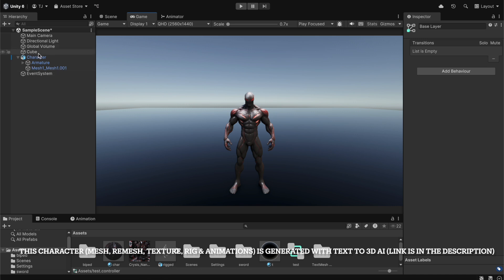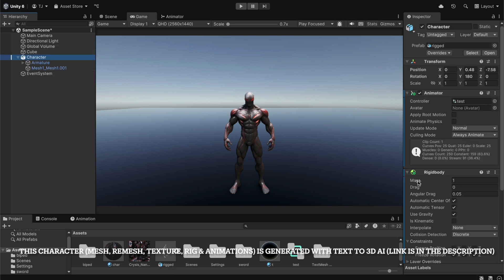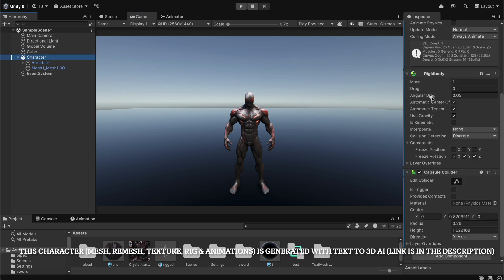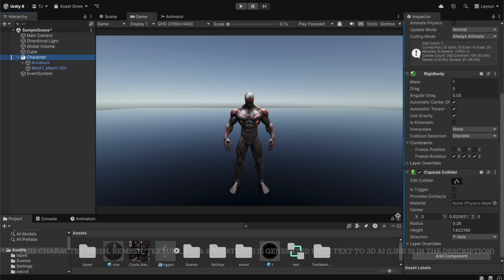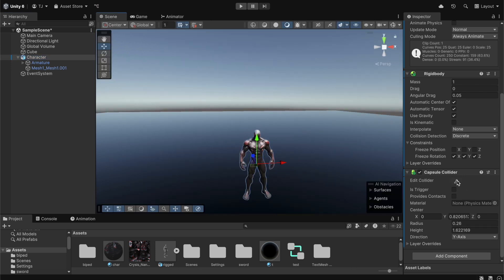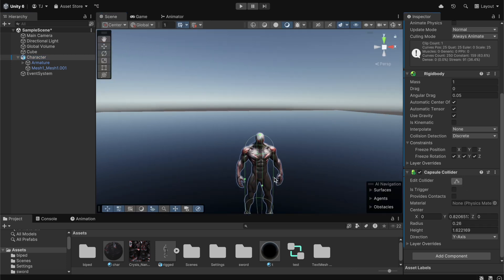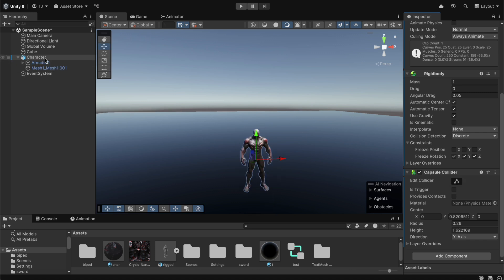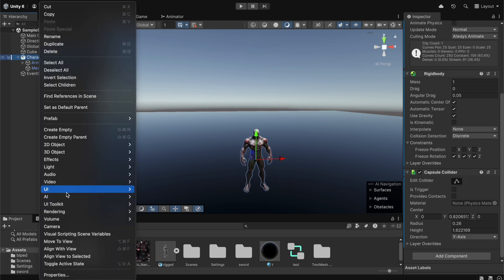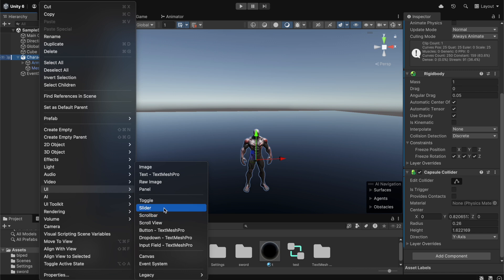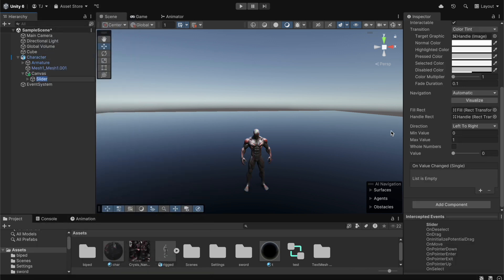First we're going to stop the game and go to our character. On the character we have a rigid body and also a capsule collider. We can go to the scene view and as you can see this is the capsule collider. Now we can disable this and get started with the health bar. We're going to go to the character, right-click it, go to UI and select a slider.